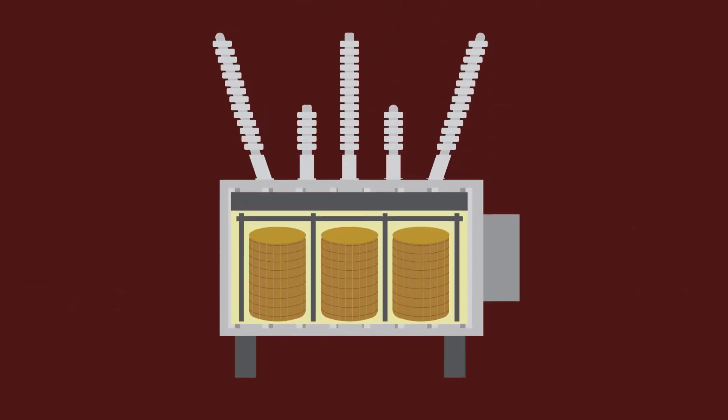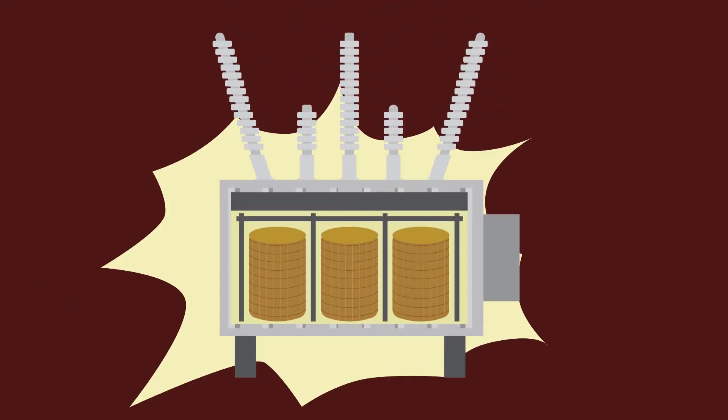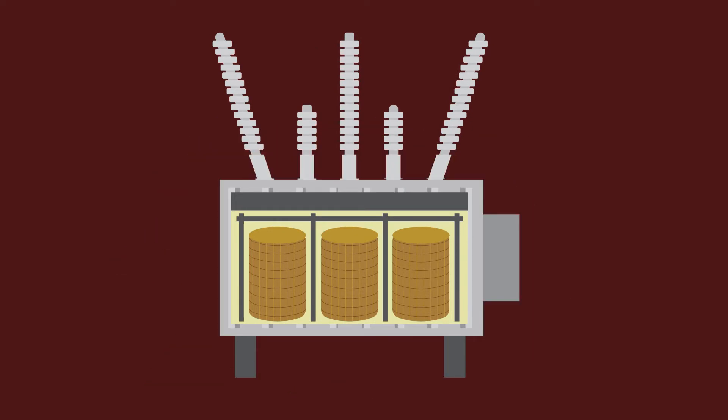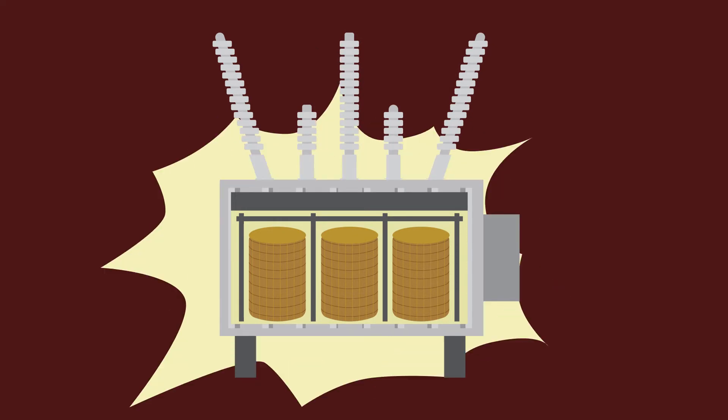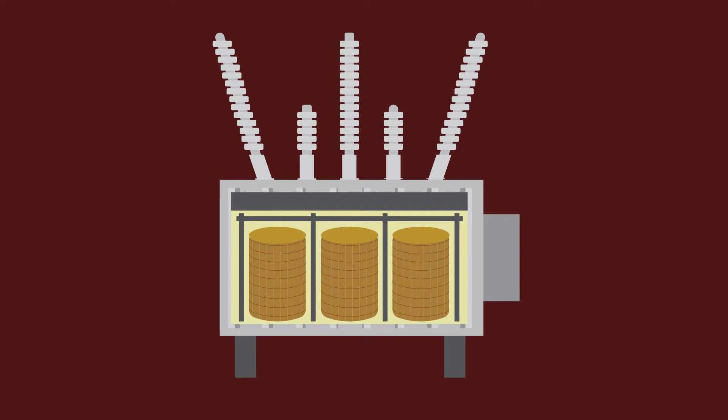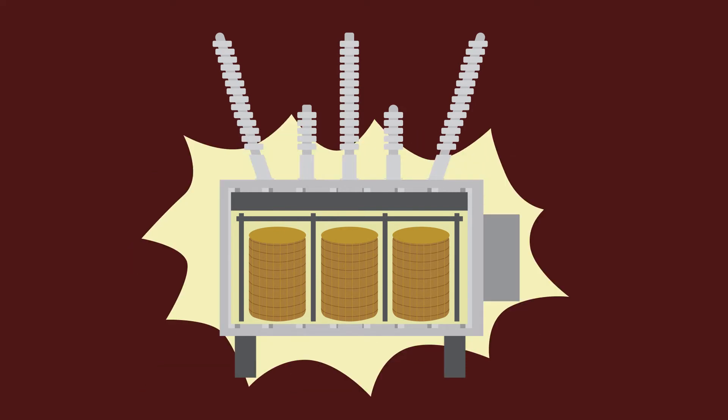When a through fault occurs, an excessive amount of current is induced within the transformer's windings. This current can be several times the transformer's rated current.